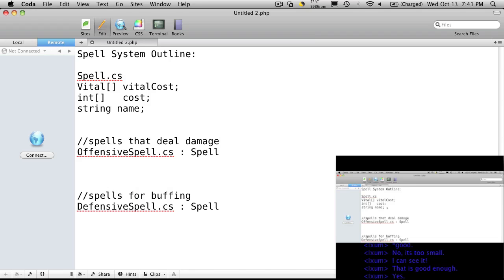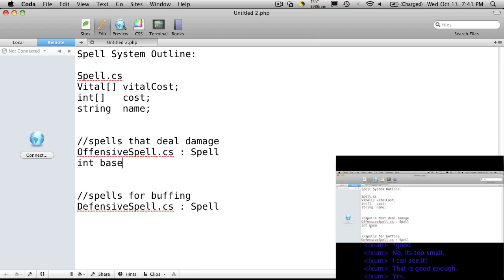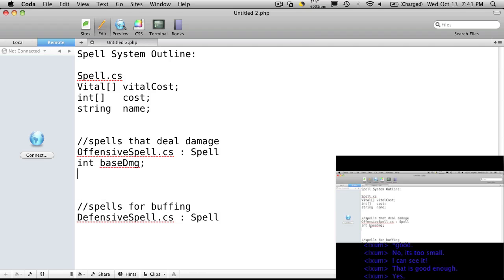For our damage spell, we'll want to have some sort of way to calculate the amount of damage it does, and I'd want that based off of our magic skill, like what its level is at. So we're going to want an integer that we're going to call base damage. And then you can have some sort of modifier, and I'm going to make the modifier a float and we're going to call it skill mod.